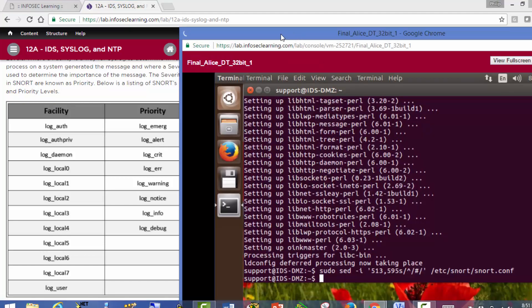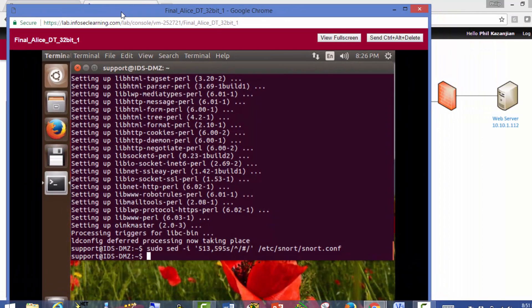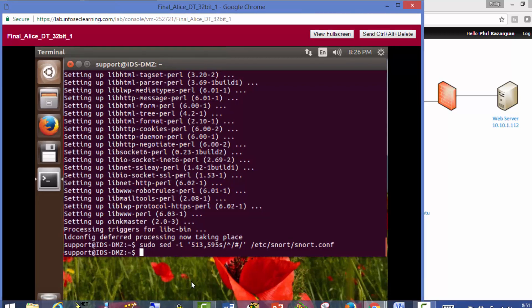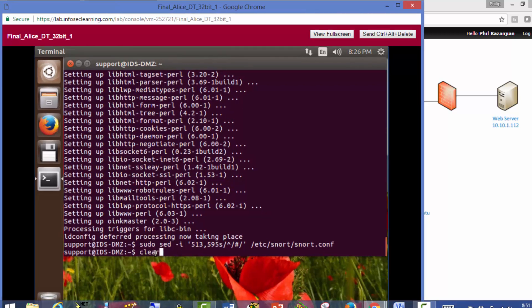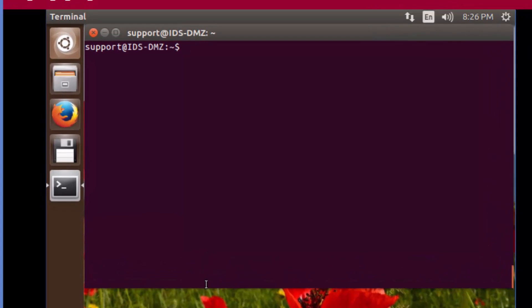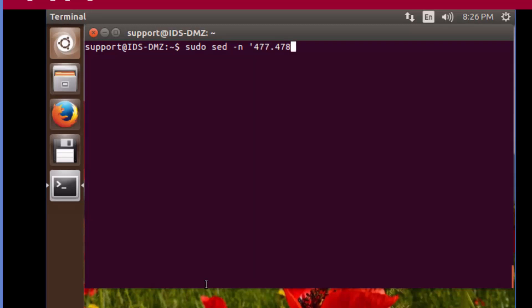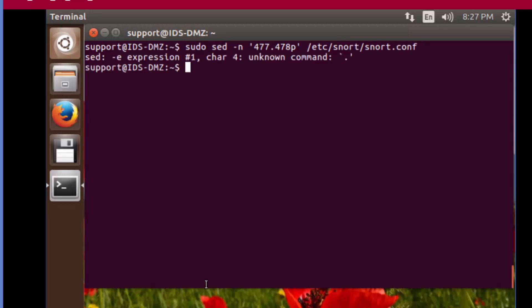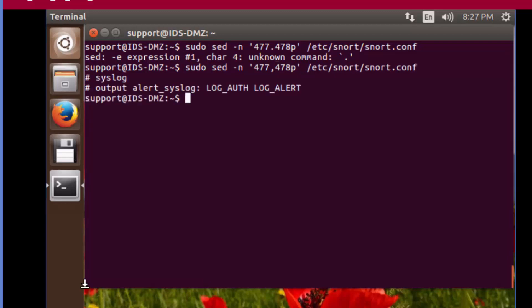Now when doing all of this, we're going to do it from Alice. So I'm going to click on Alice. We completed the installation of Snort. The first thing I'm having you do is take a look and see if Snort is using syslog or not. What you're going to find is that it's not - it's disabled by default. To view this within Snort's configuration file, we're going to type sudo sed-n. The lines within the configuration file are 477 to 478, /etc/snort/snort.conf.